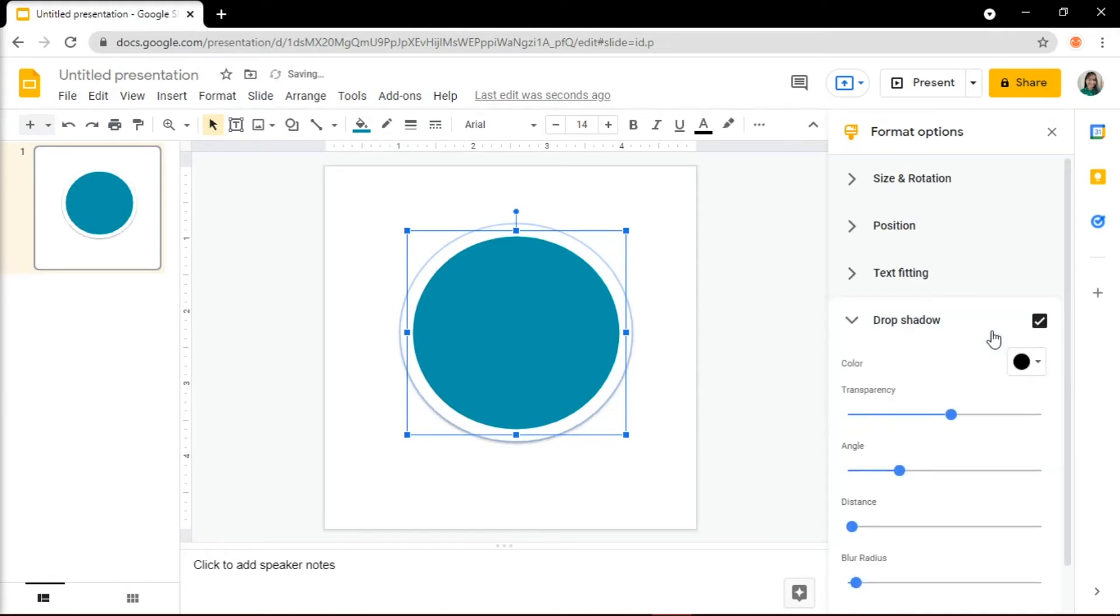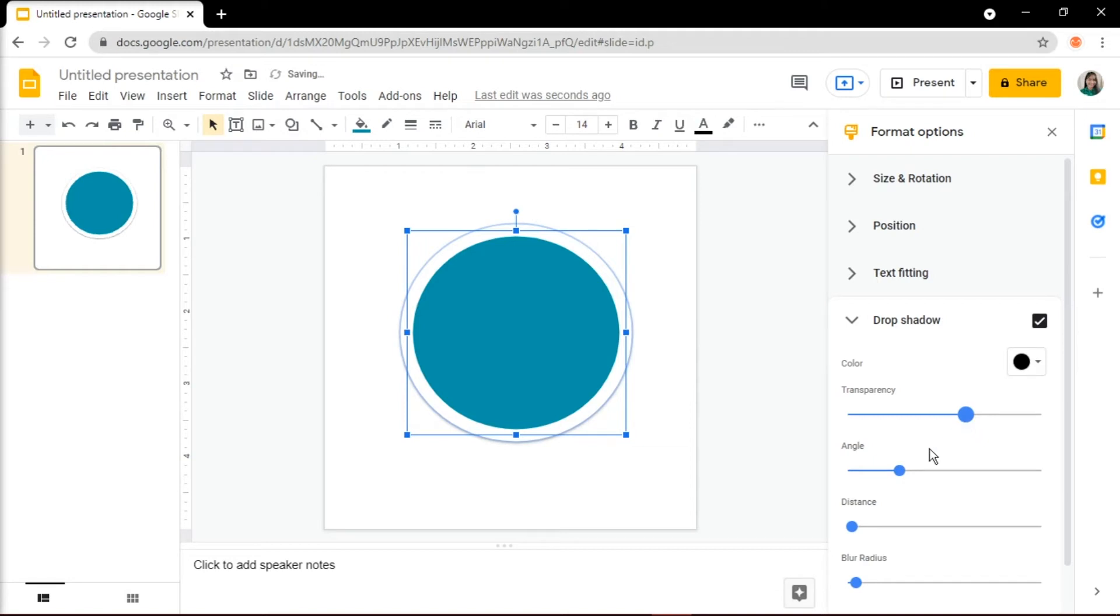This would add an effect to the sticker. Make the transparency up to 60, angle up to 80, and blur radius to 25.